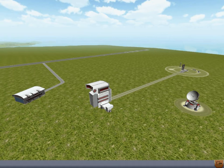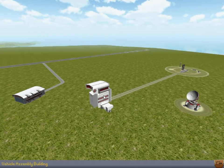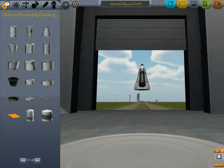I'm going to do a quick tutorial on how to get to orbit in Kerbal Space Program. We're going to first build our rocket.